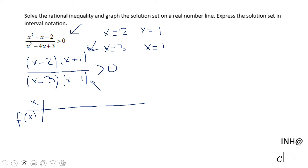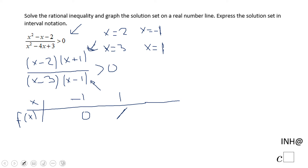We need to place these four critical values in a table. Starting with negative 1 — at this point the numerator is 0 so the function equals 0. The next value is 1, where the denominator is 0, which means the rational expression f(x) is undefined.